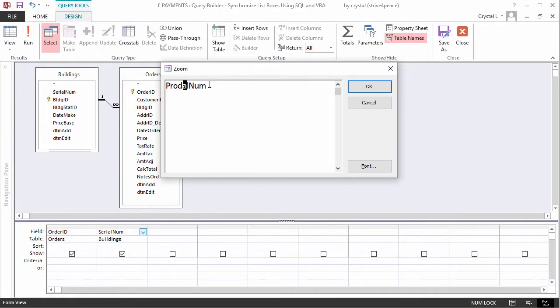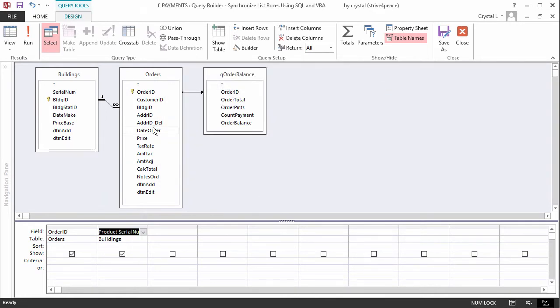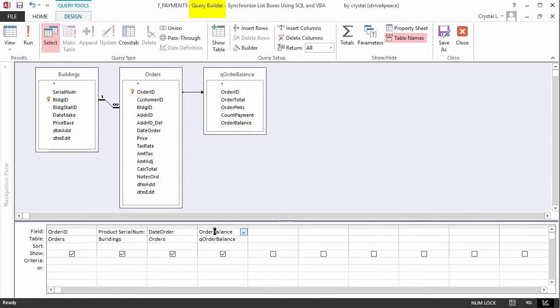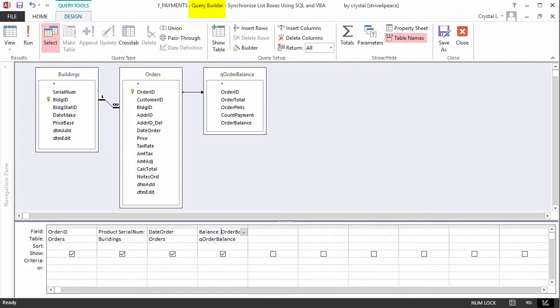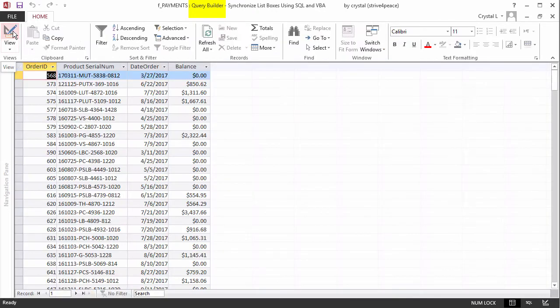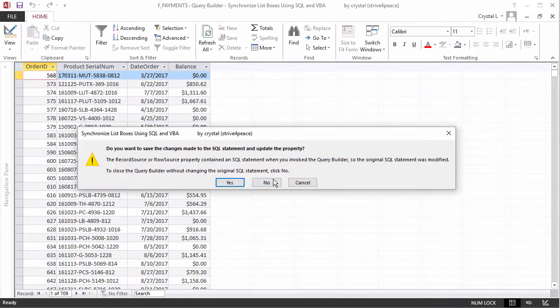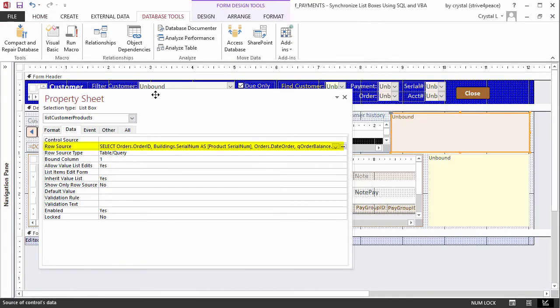2. Click in a Controls Row Source property, then on the Builder button, and specify what you want in the Query Builder, then save and close the Builder. Or, 3. Write the SQL yourself.